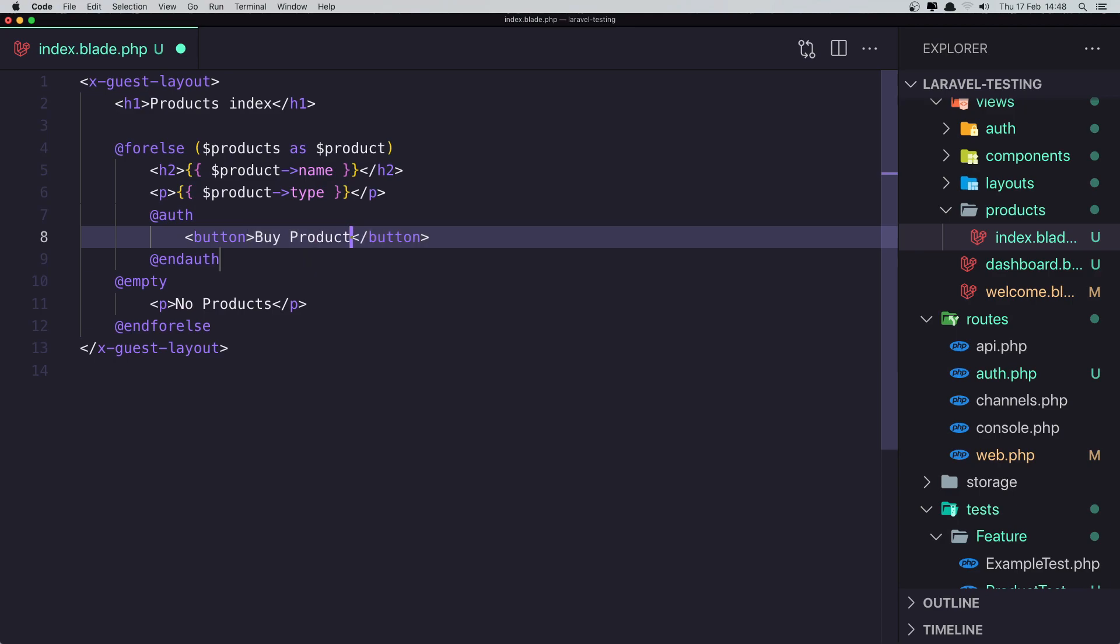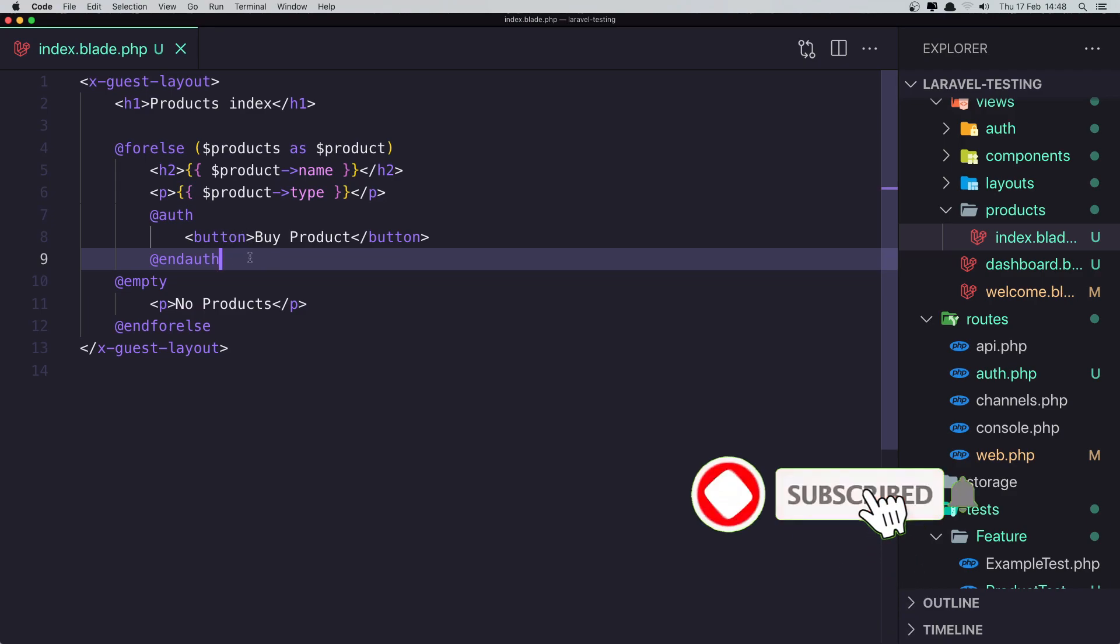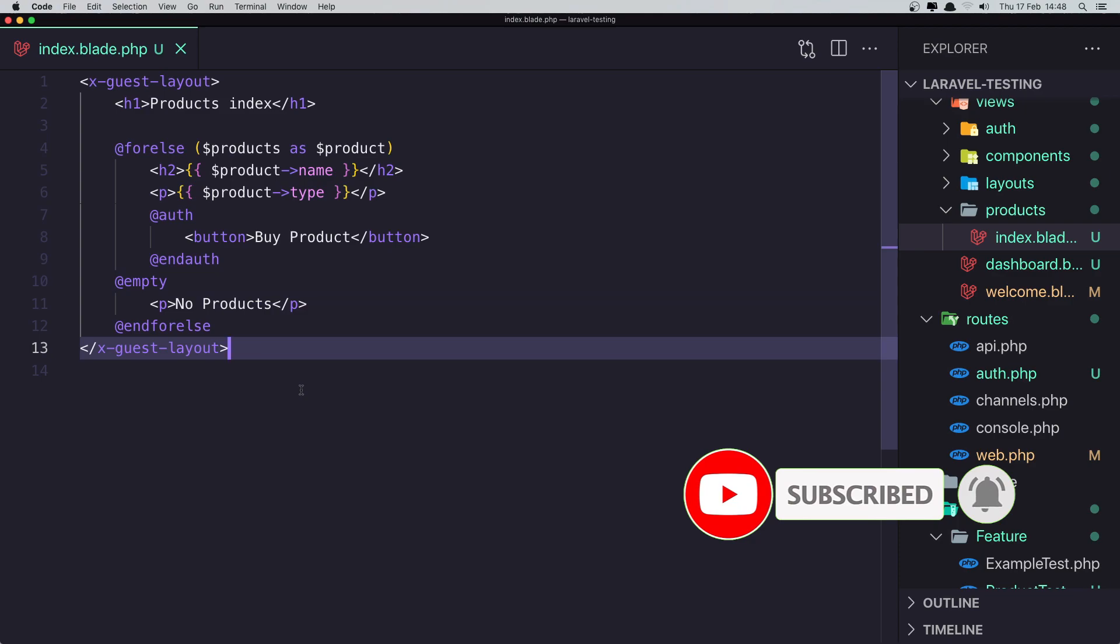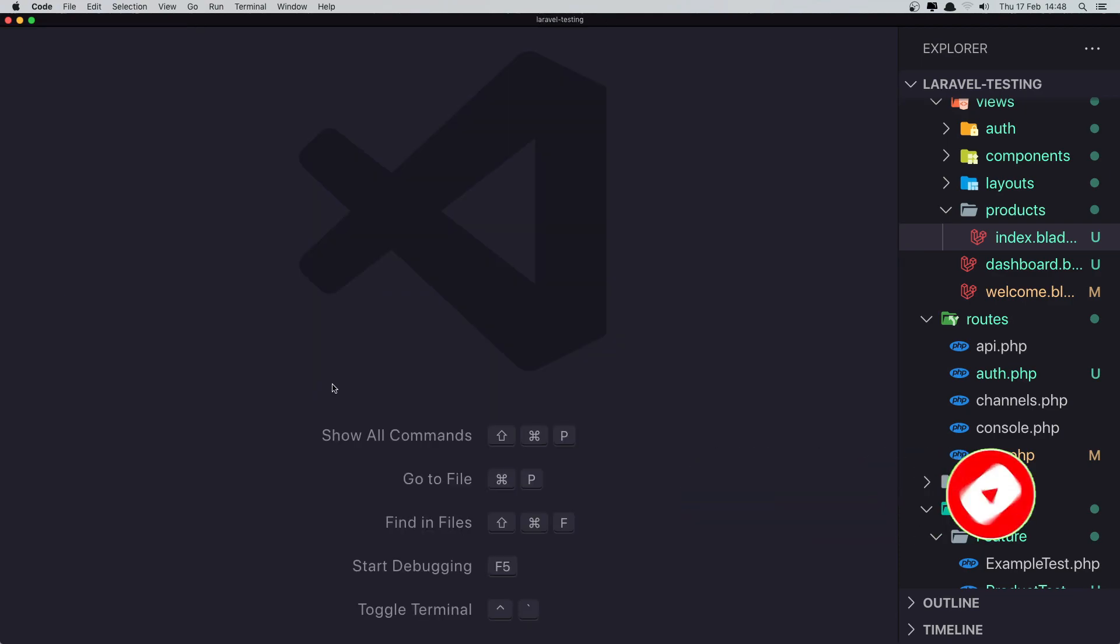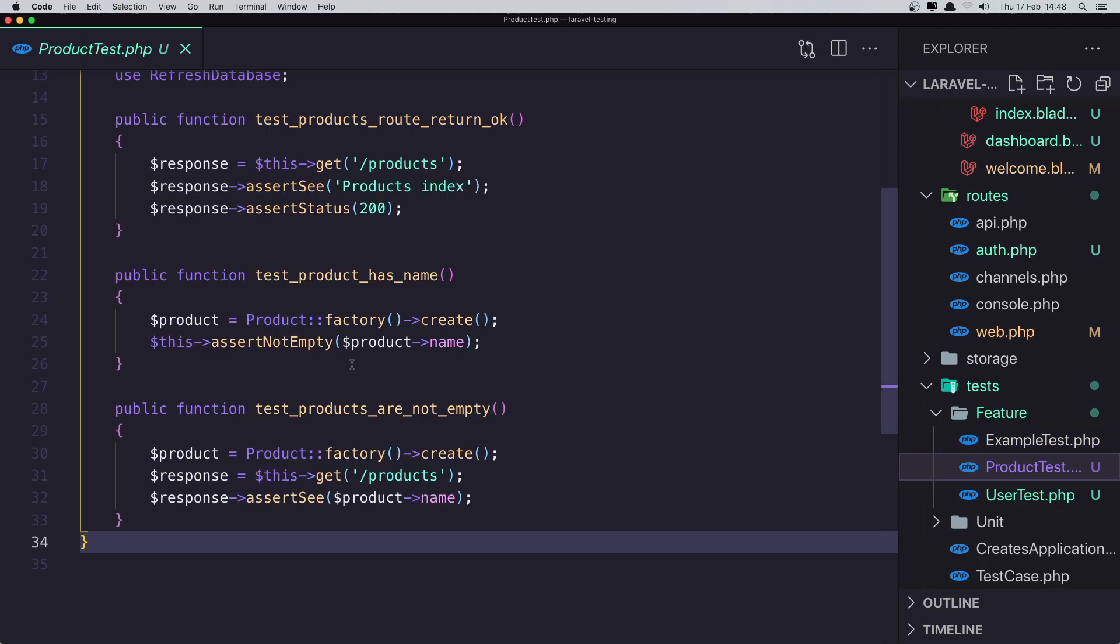And this is going to be visible only if we have a product. If we don't have, don't see that. Next, the test I'm going to do in the product test class.